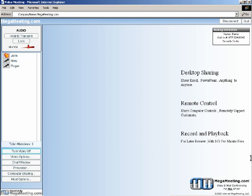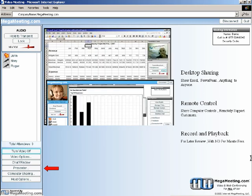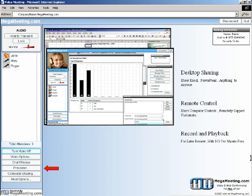Utilizing the presenter feature, you can display anything on your desktop to all of your attendees, whether it's Excel spreadsheet, PowerPoint presentation, or even another website.